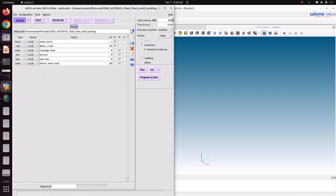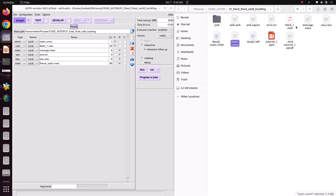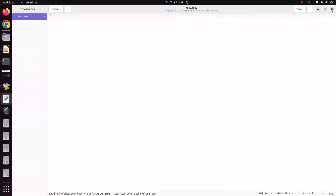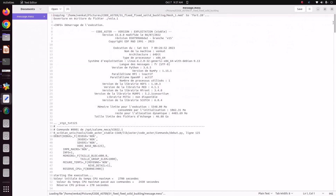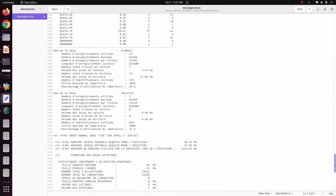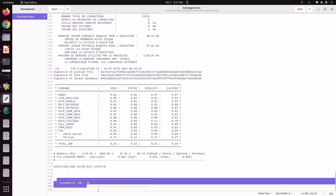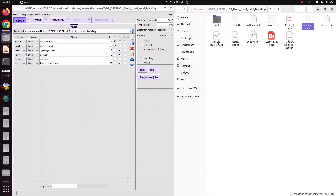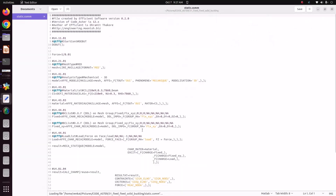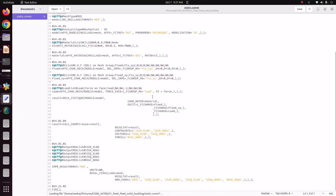It is now solved. Go to the folder and check — whatever file names we specified have been generated. The message file shows it is solved without any error. We can check the result file. We applied a compression load; if you want to check the results, we can. This is the solved command file for static analysis. Now we'll modify this command file for buckling analysis.